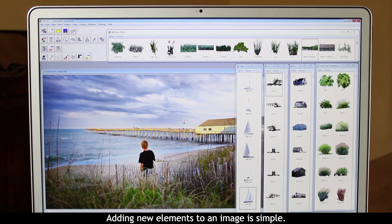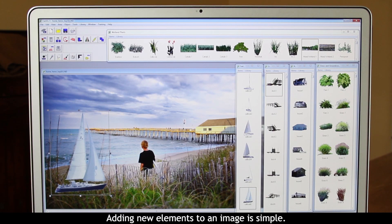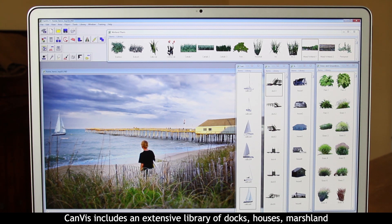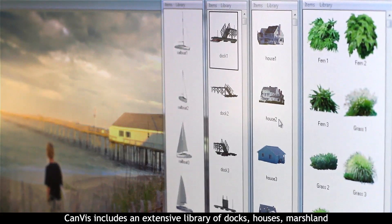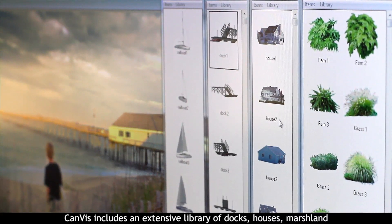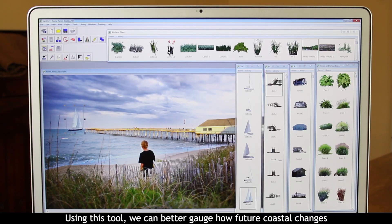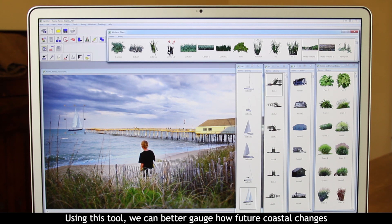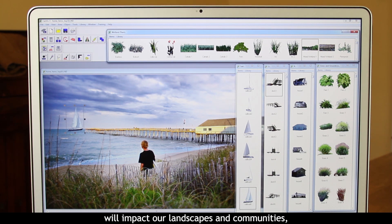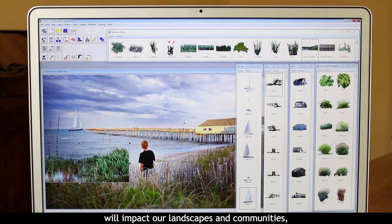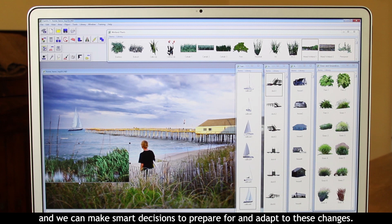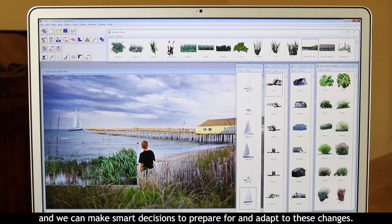Adding new elements to an image is simple. Canvas includes an extensive library of docks, houses, marshland, and other common objects and features. Using this tool, we can better gauge how future coastal changes will impact our landscapes and communities, and we can make smart decisions to prepare for and adapt to these changes.